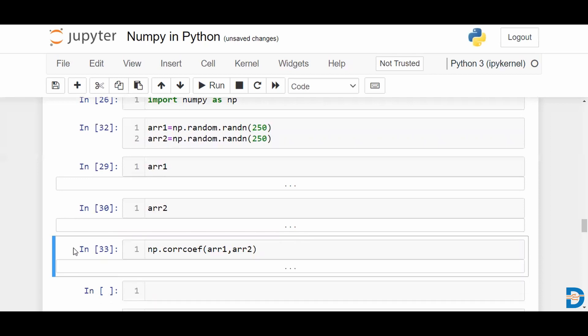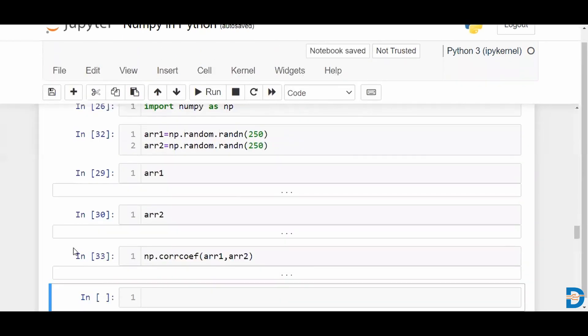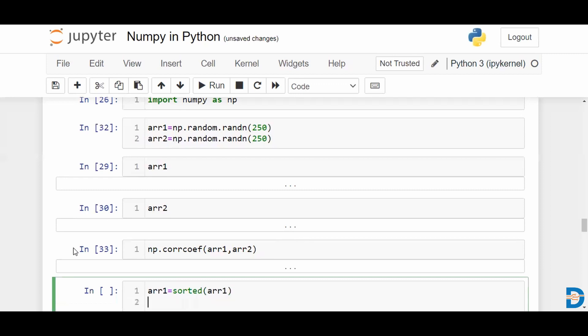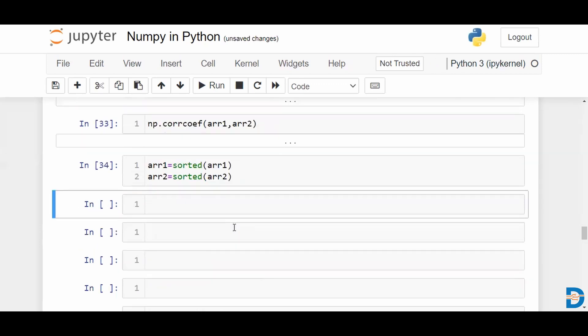All right. Let us now try and assign array 1 to the sorted version of array 1, which is to say we would have the values in the ascending order for both array 1 and array 2. We sort them both and now go ahead and measure the coefficient of correlation.